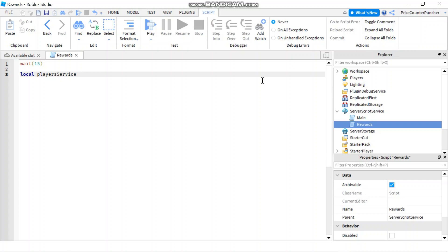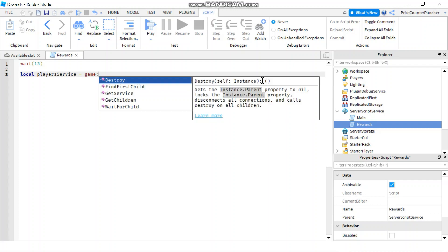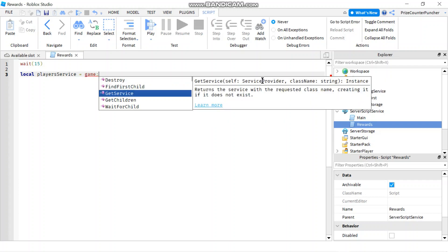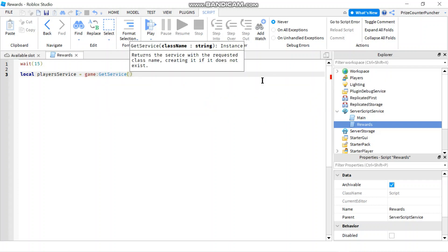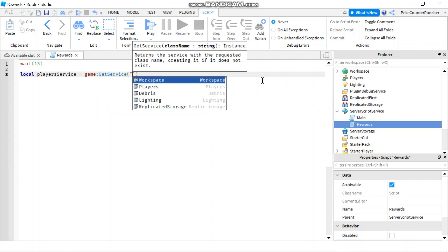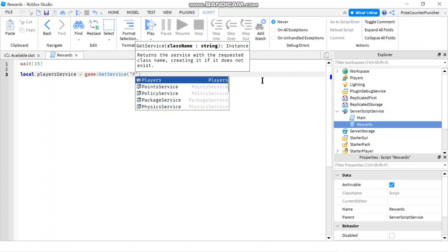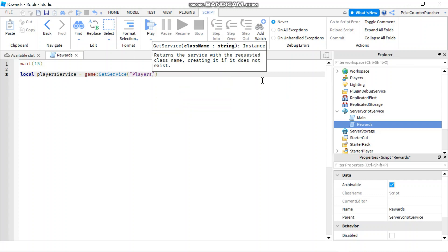and we'll set it equals to game colon get service players and now we're gonna use the get players function from this player service.